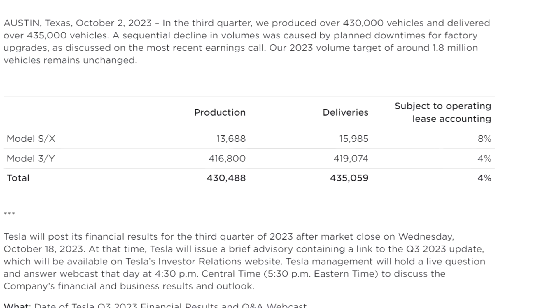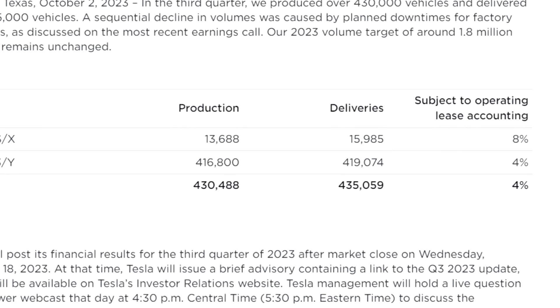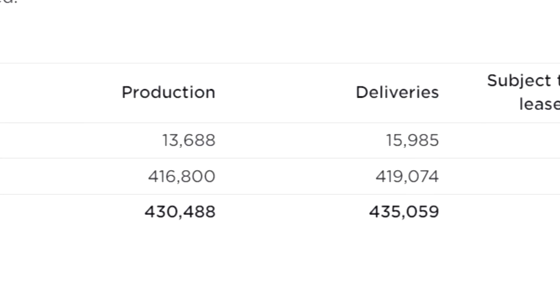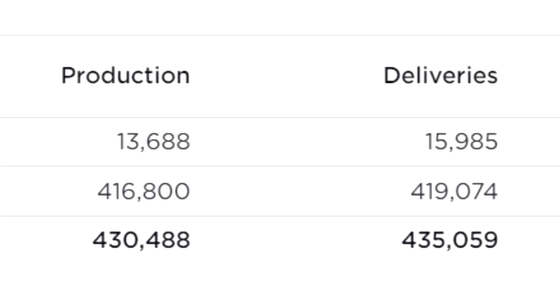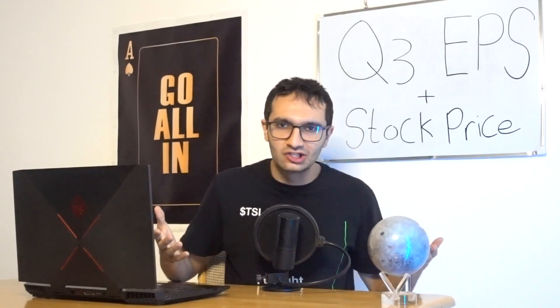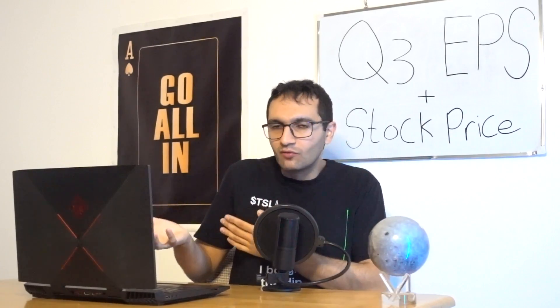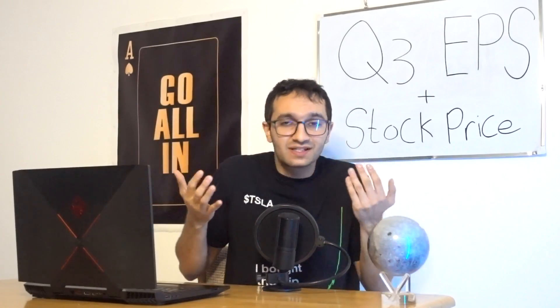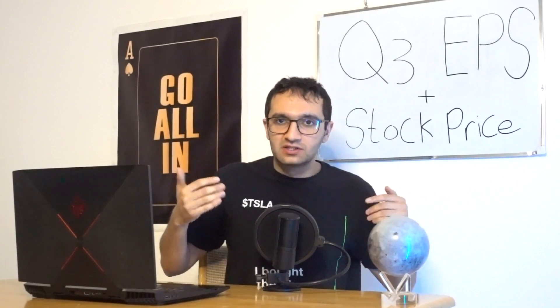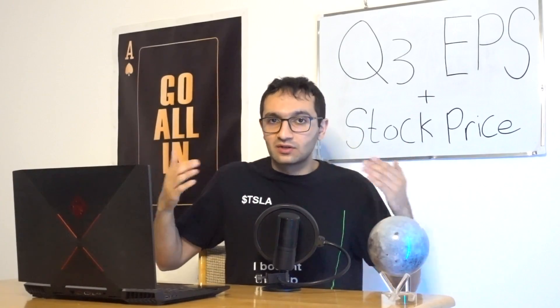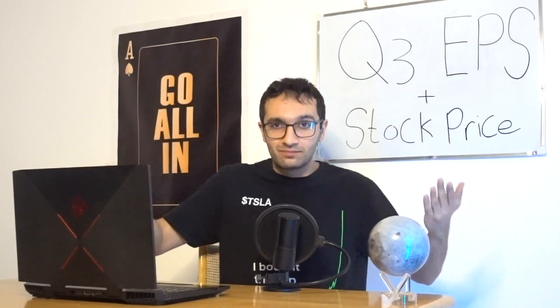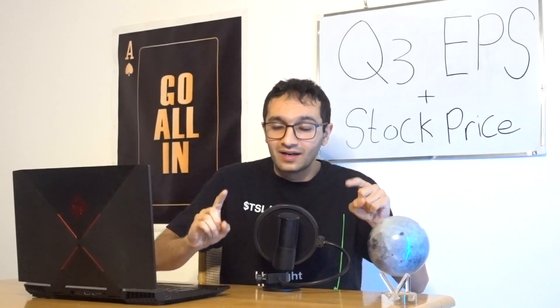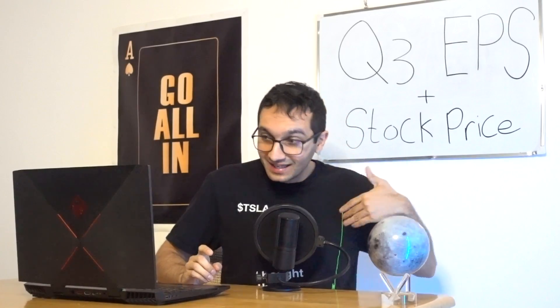Tesla delivered just a little bit over 435,000 vehicles in Q3, below everyone's expectation, including mine, which was just a little bit over 436,000 vehicles. But this was expected. Tesla shut down their factories because they're doing upgrades on all their factories so we can have higher capacity for the quarters to come, which is a very bullish sign, as well as the Cybertruck, which any day now should be the announcement.